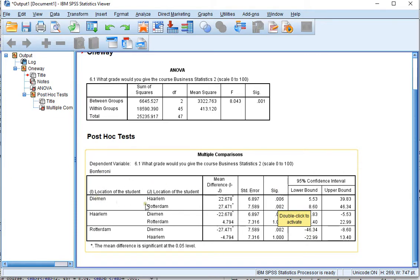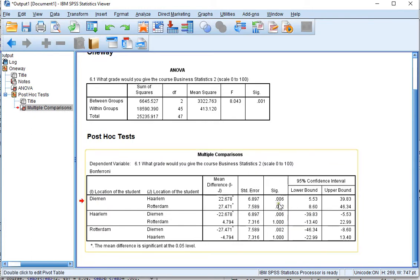Between Diemen and Rotterdam it's also significant. You will see these two values appear here again, because here it's the other way around.